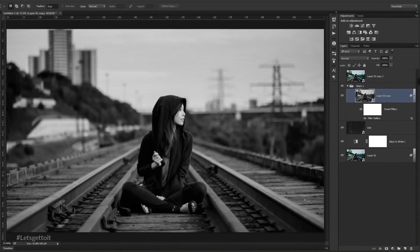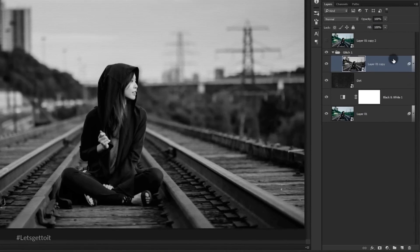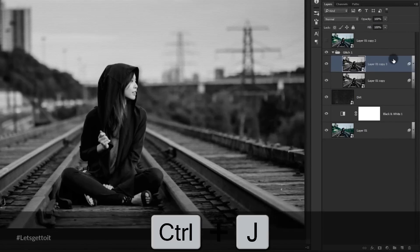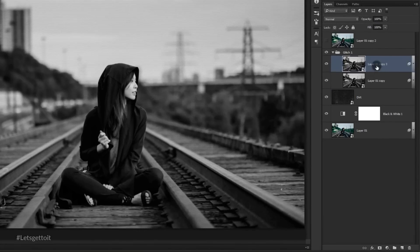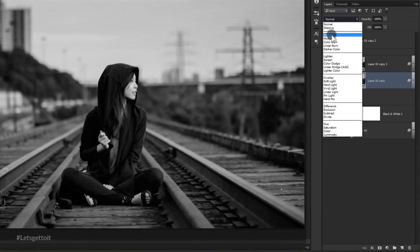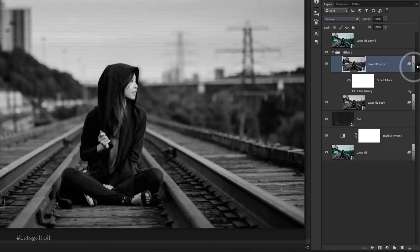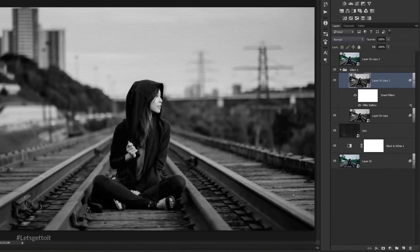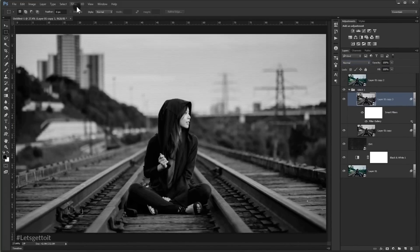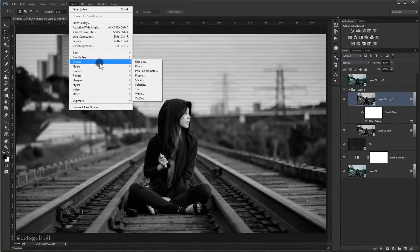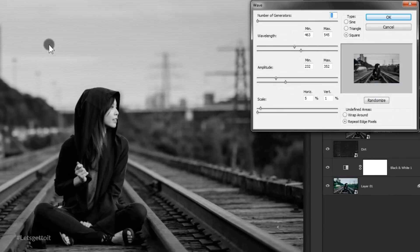Make a copy of this layer by pressing Ctrl+J and set its blending mode to Darken. Then go back to the other layer and apply a wave filter to it — go to Filter > Distort > Wave and enter the values shown here.